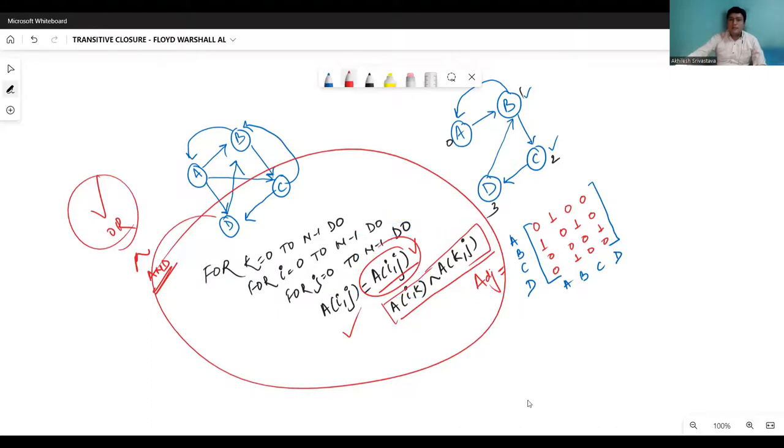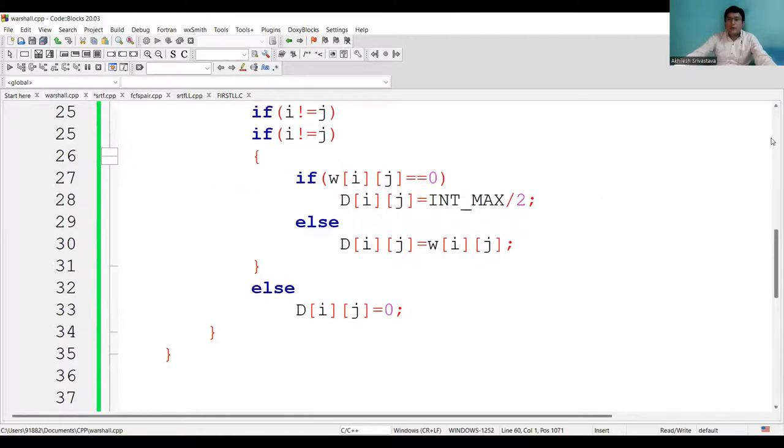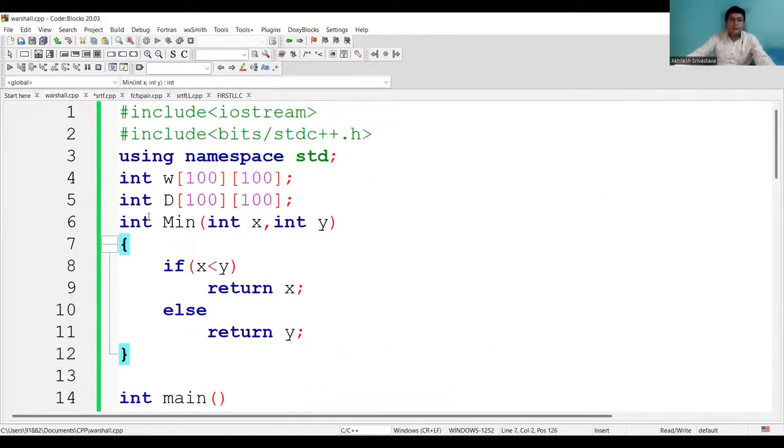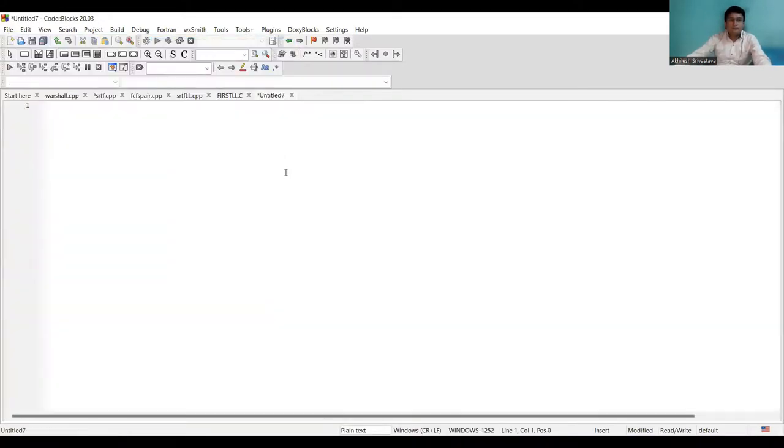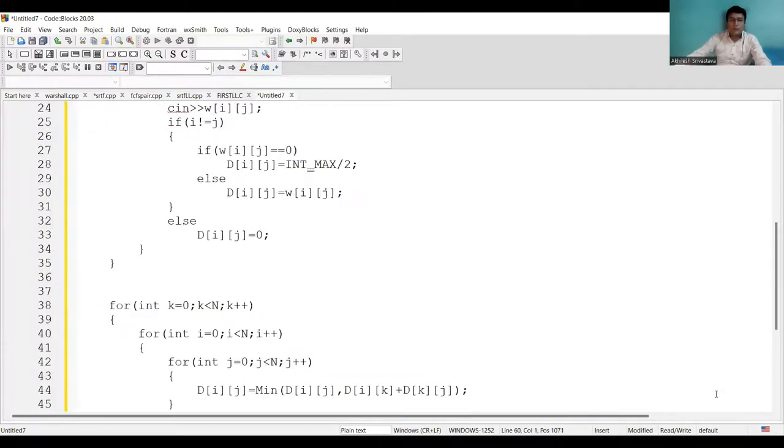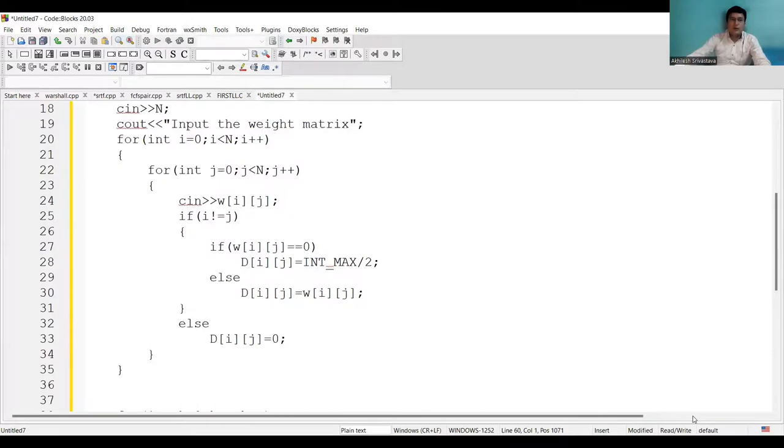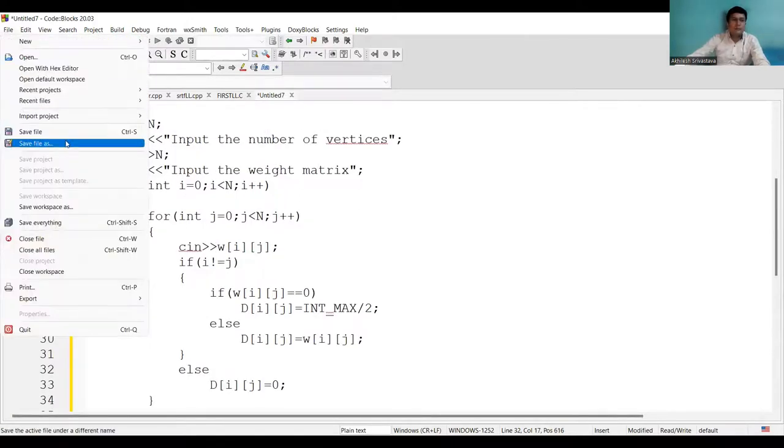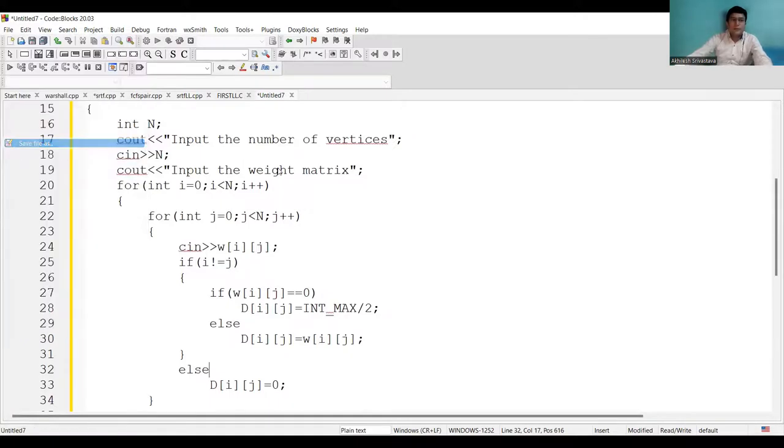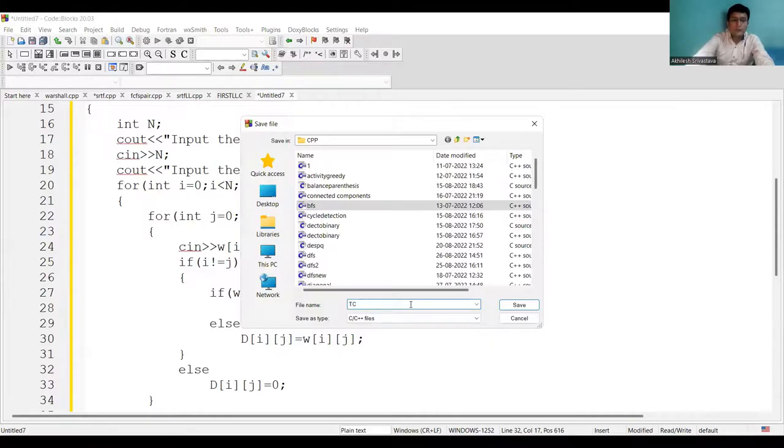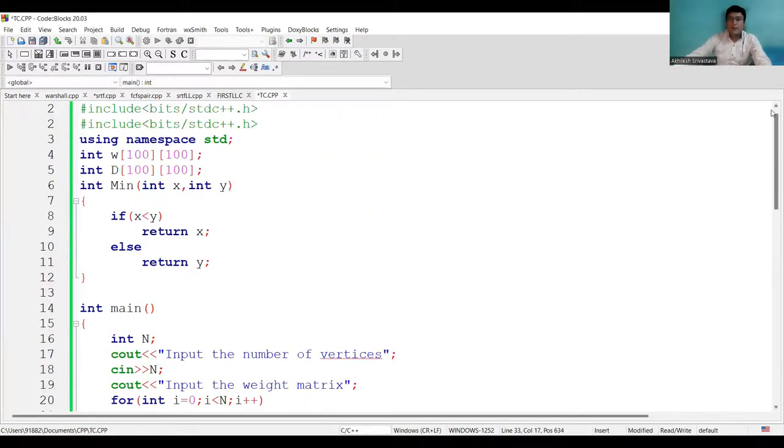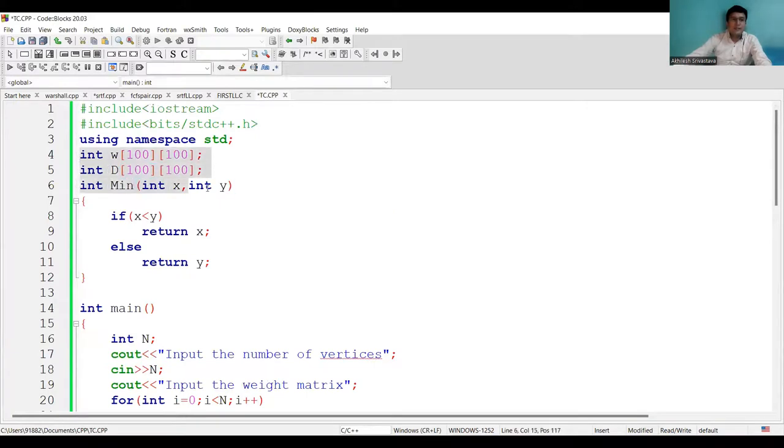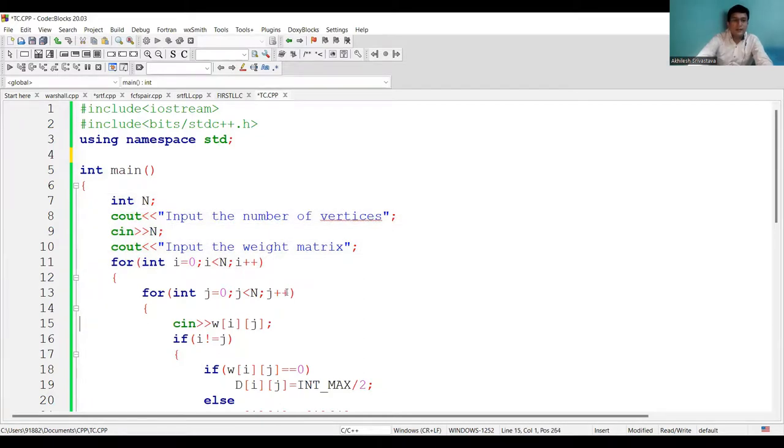So now let's write this in the form of the code. So we already have written a code for this Floyd-Warshall algorithm. Let's take some of the parts of this in our new program. So this was the program for all the shortest path, I'm converting this to the transitive closure.